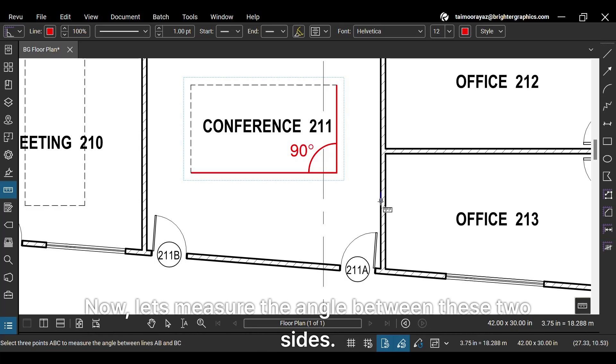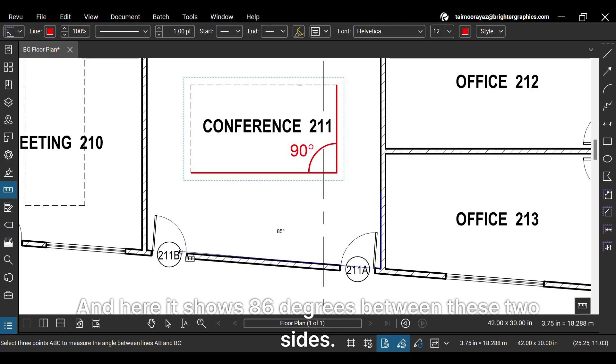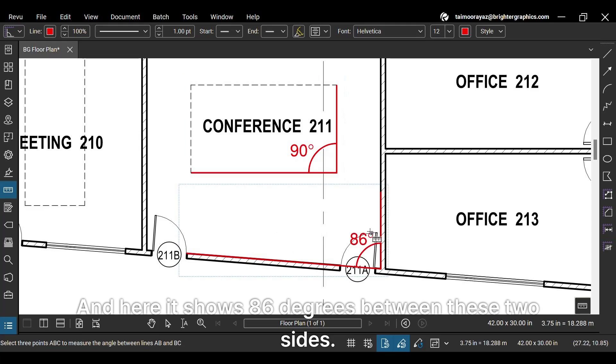Now, let's measure the angle between these two sides. And here it shows 86 degrees between these two sides.